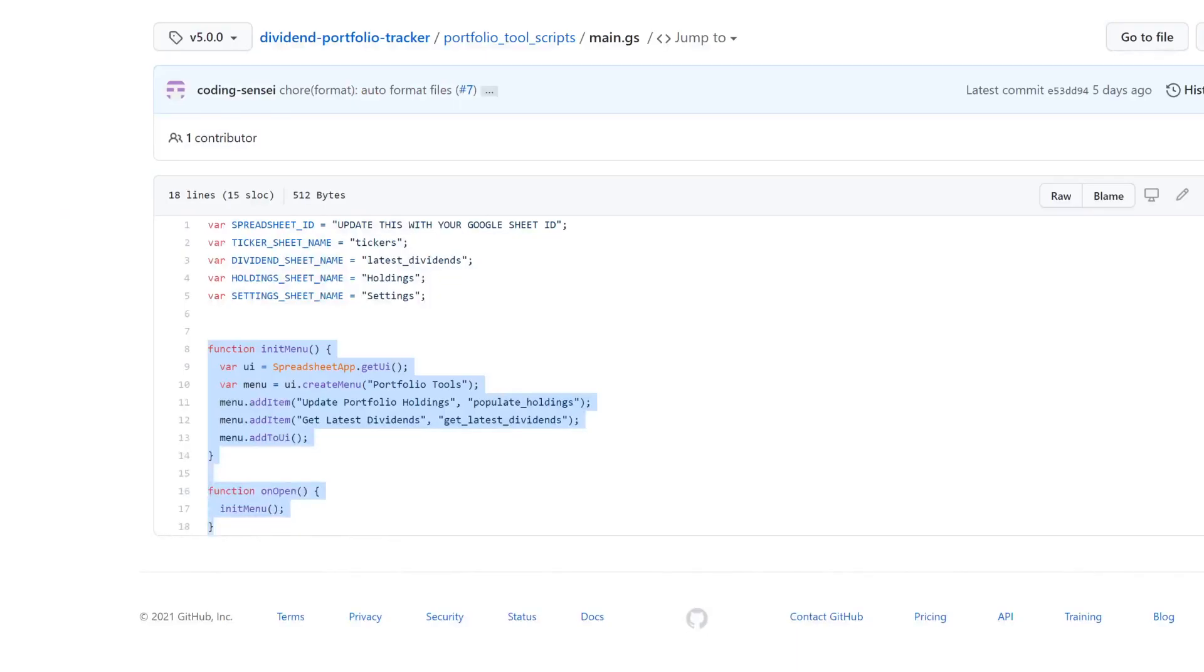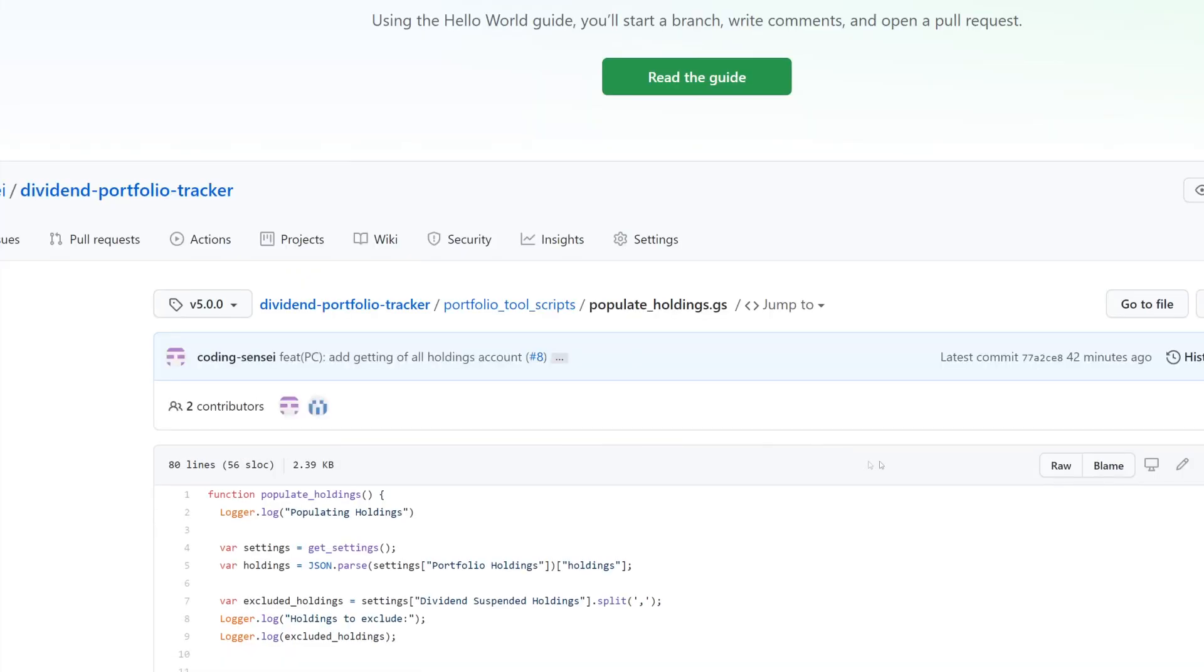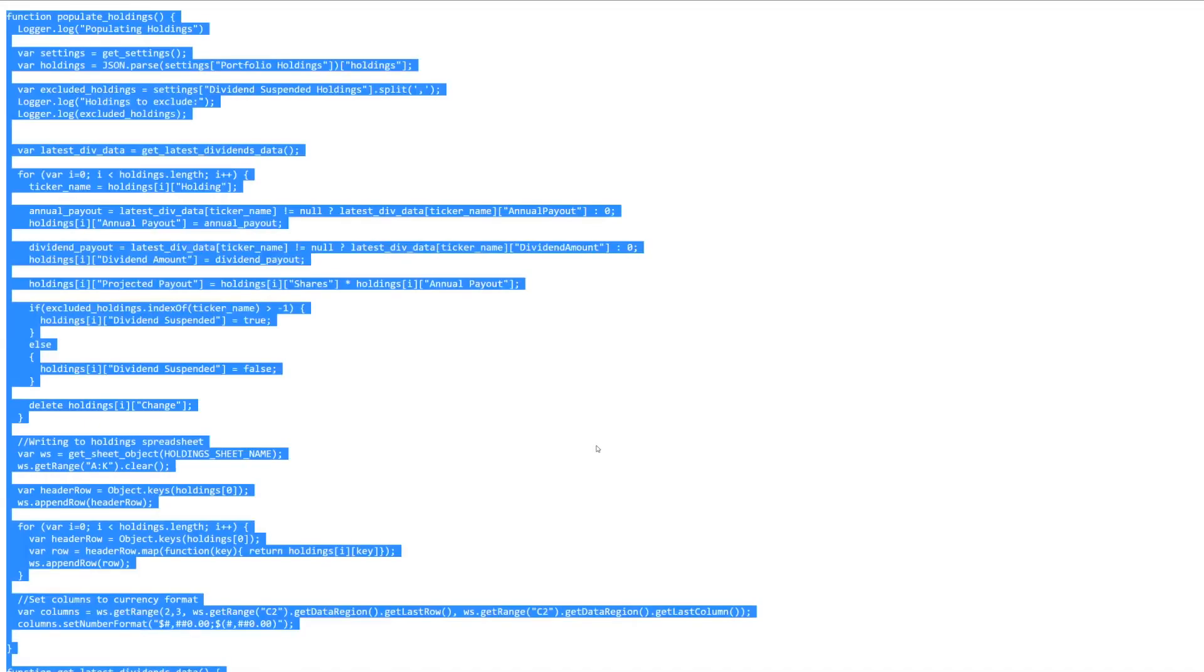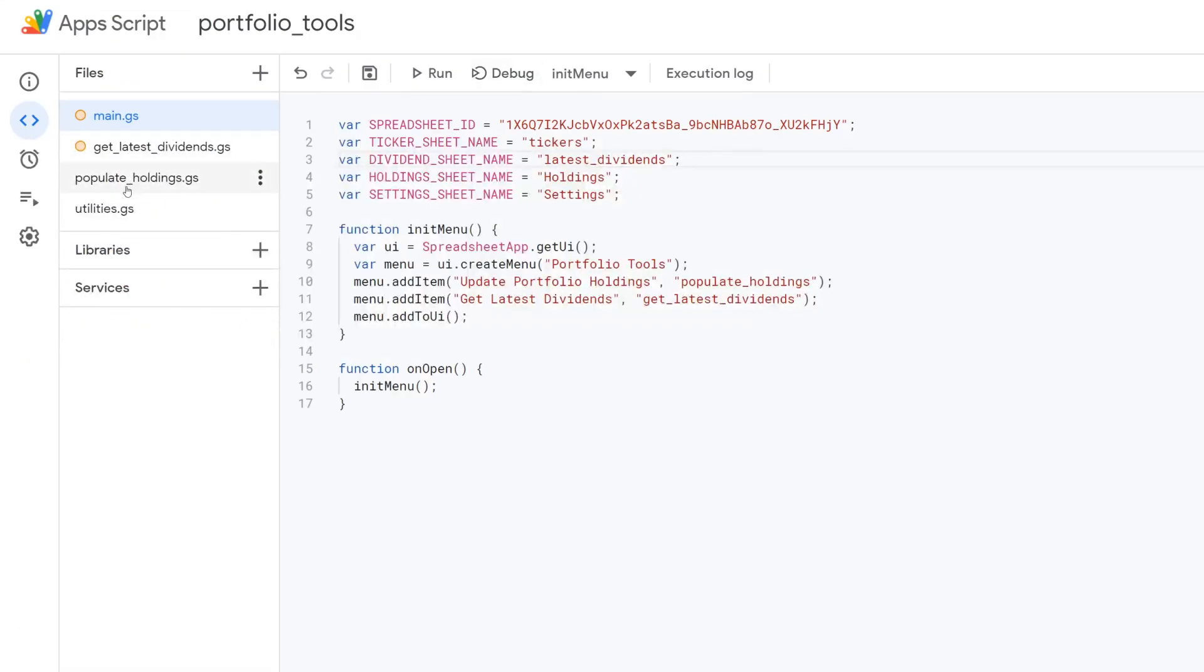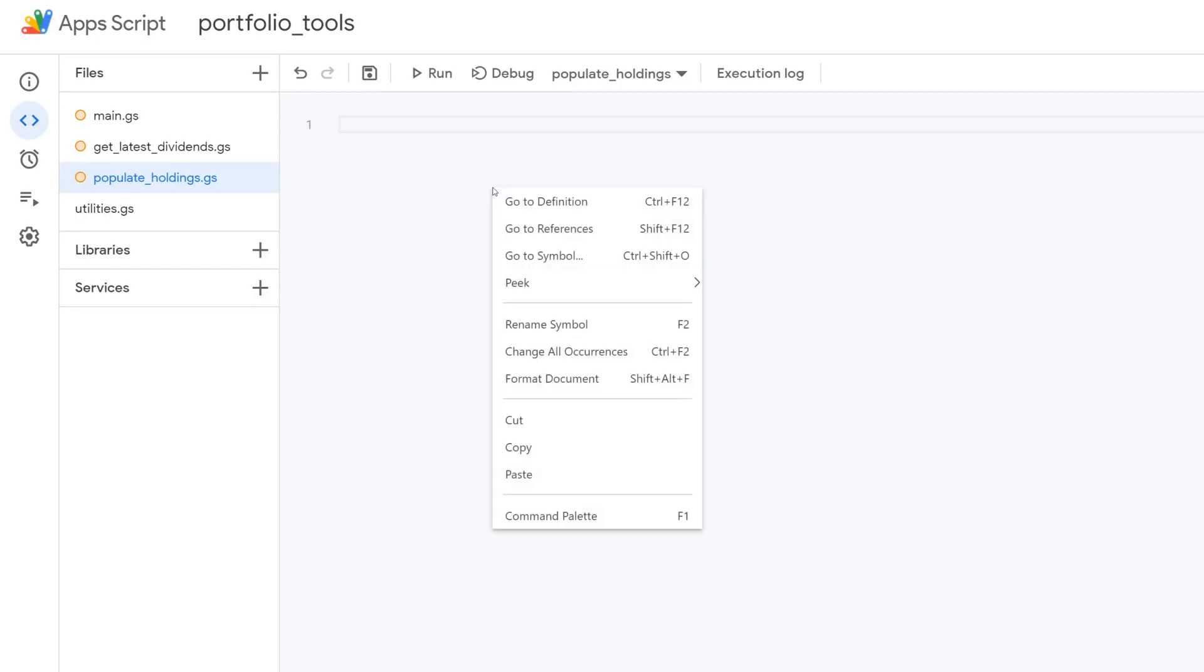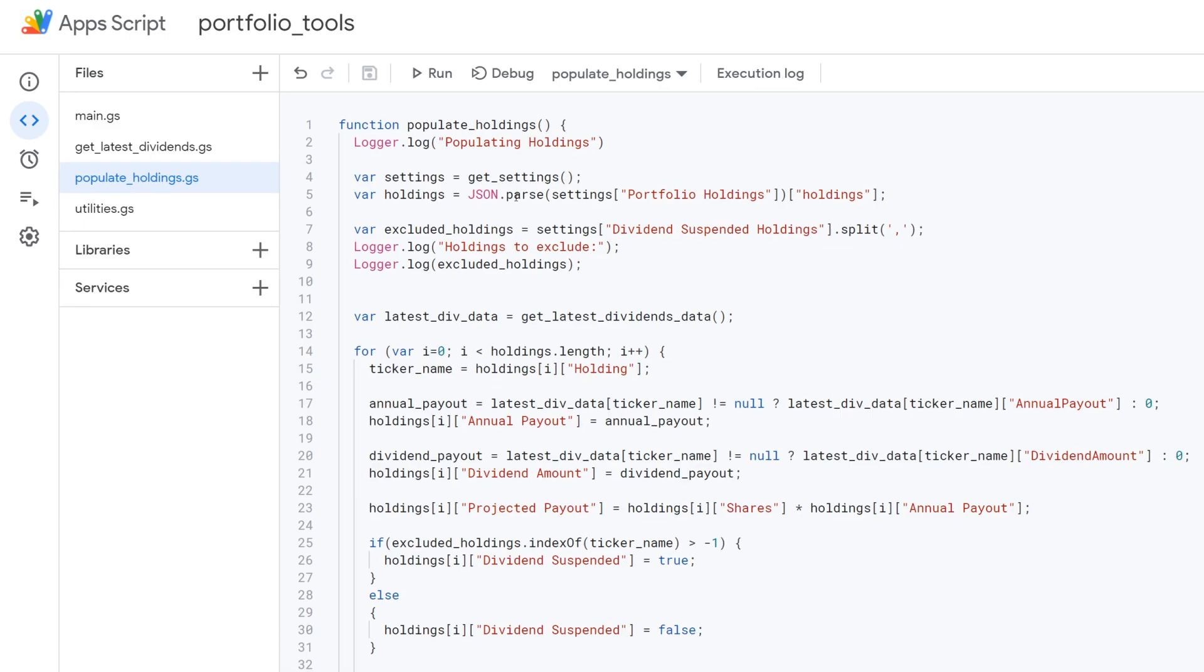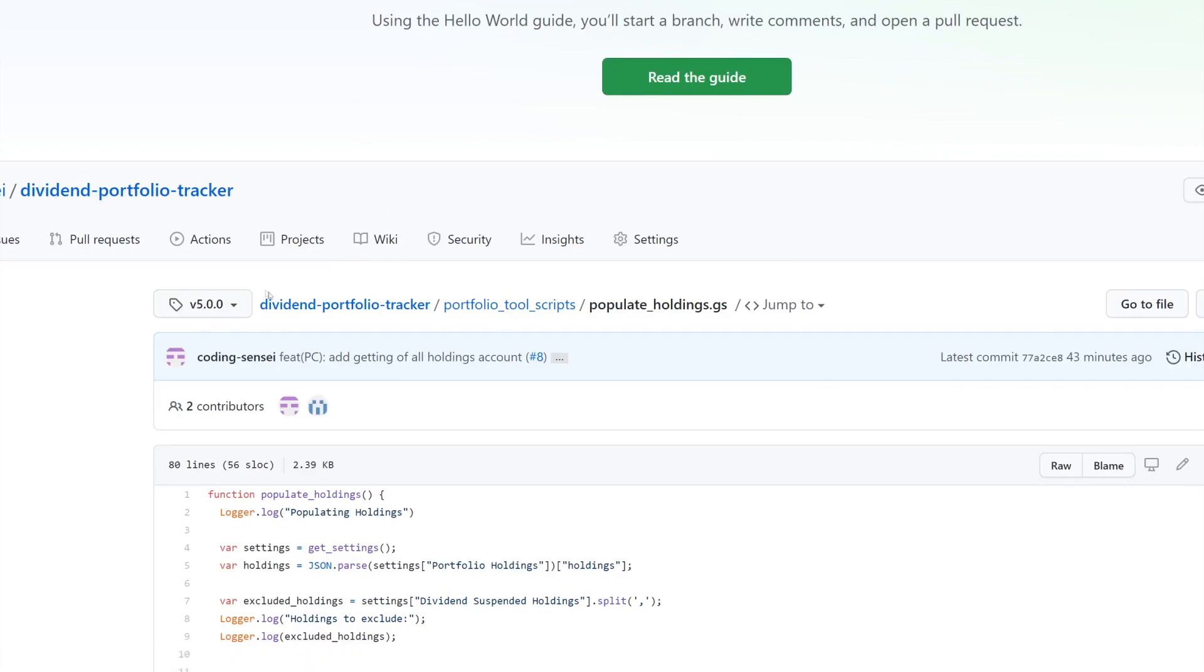And we go to populate holdings. You'll click raw. Just control A and then copy it. So control C. Go back over. Click populate holdings. We're going to select everything. Control A. Delete it. And then just control paste. And then at that point we are good to go. You're just going to save everything, which for me I'm just doing control S for saving. And at that point guys we are basically good to go on the Google Sheets side.